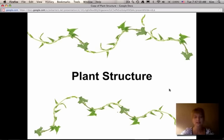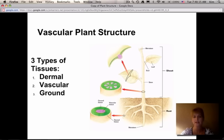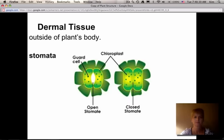We're going to talk in detail about the structure of plants. Vascular plants have three different types of tissues: dermal tissue, vascular tissue, and ground tissue. Dermal is another word for skin or outer layer, so that's the outer layer of the plant. Vascular means the transport system — that's the way water and nutrients move throughout the plant. Ground tissue is what makes up the rest of the plant.